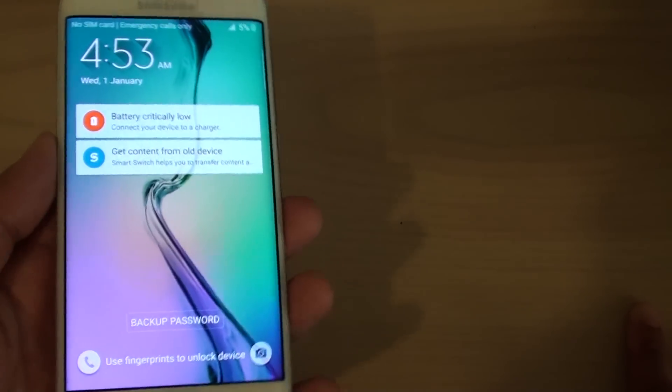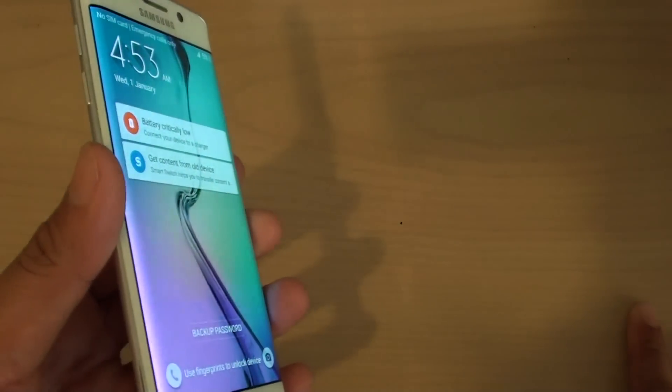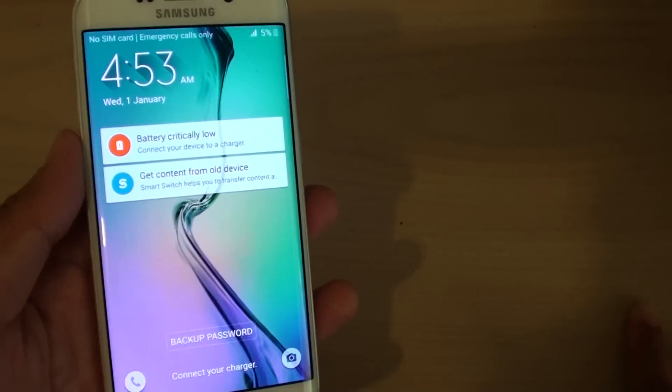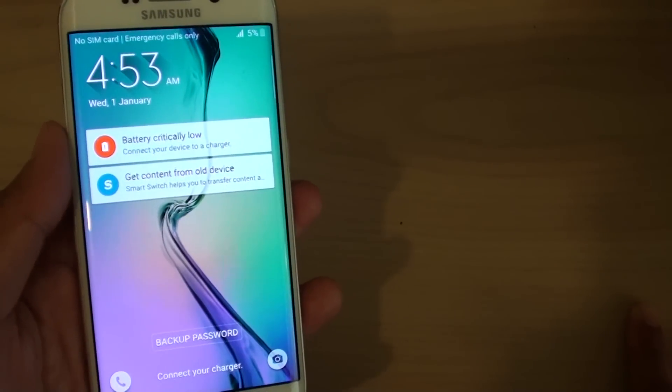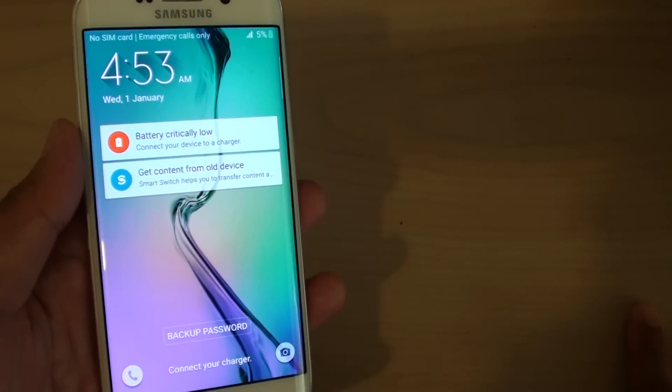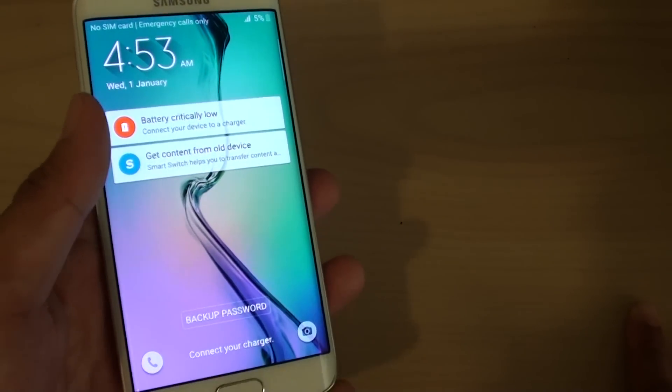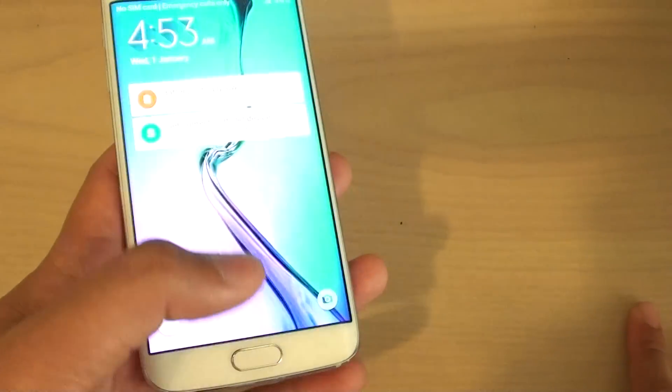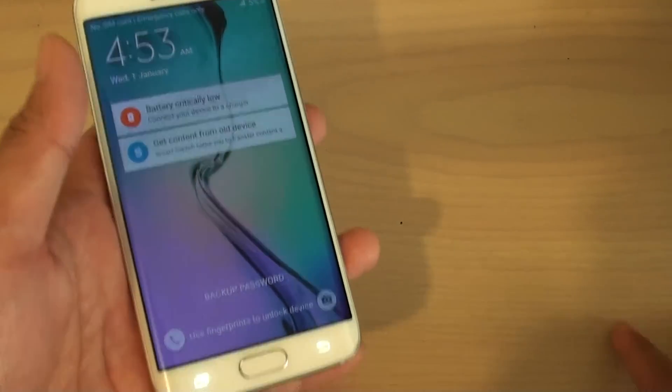For example, if you just set up the phone and you put in a password and you now forgot what you put in, it is a good time to reset the device because you still haven't got any data on the phone.